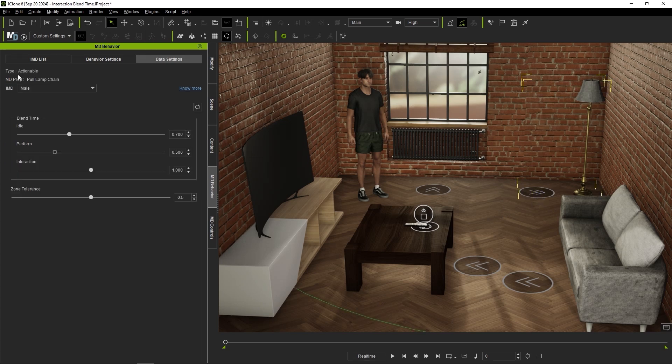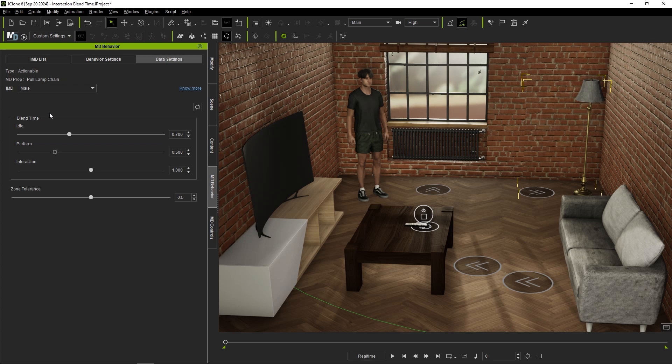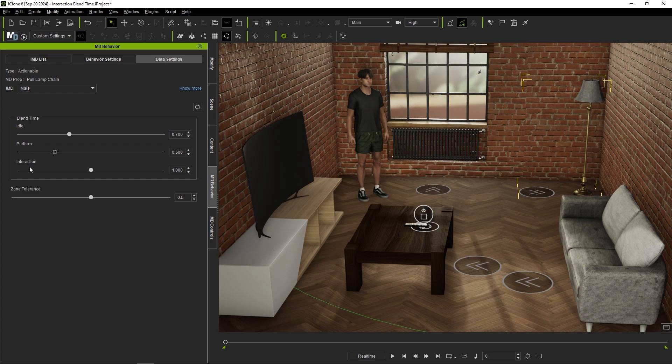If we select the lamp here, you can see that it is set as an actionable MD prop type with parameters for idle, perform, and interaction blend times. The interaction blend time here is different from that of your actors.